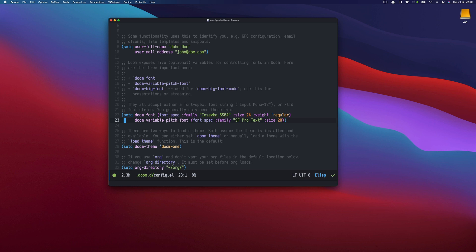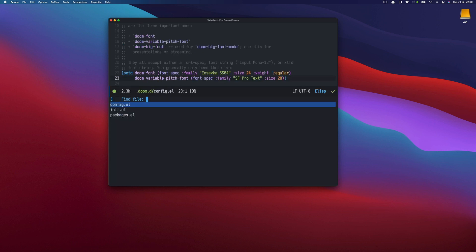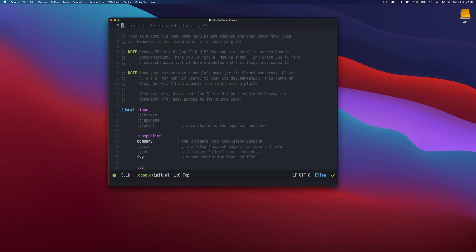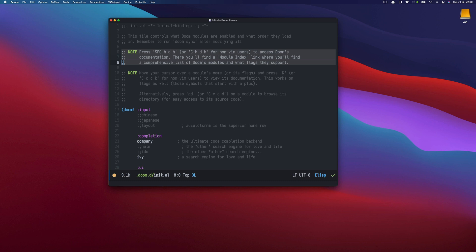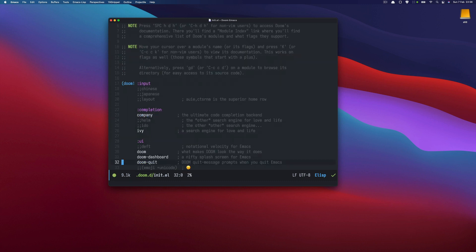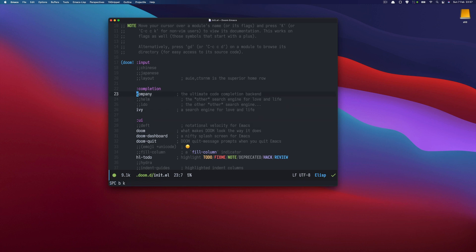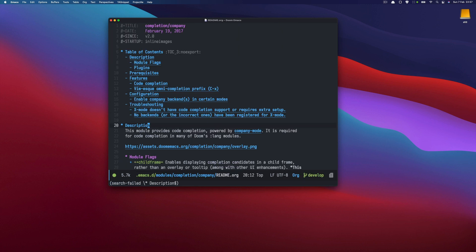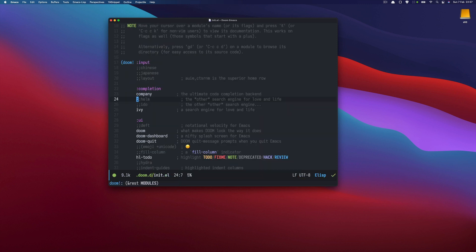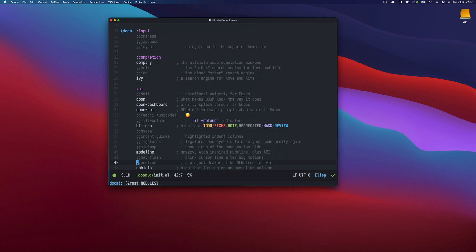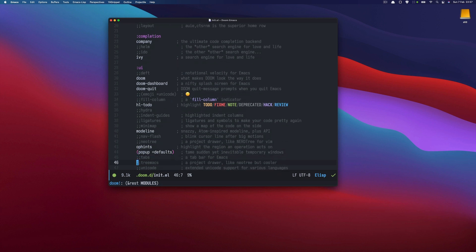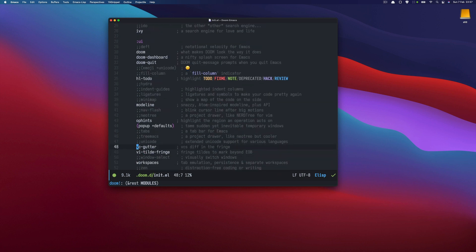if you watched previous videos you know some of them but let's jump to the init and let's adjust it so the first thing is that if you read the docs at the top you will see that you can enable certain modules certain packages here but you can also press uppercase K to see the documentation for a specific module